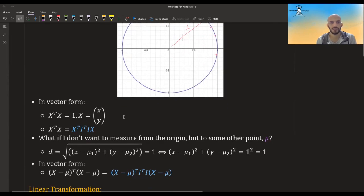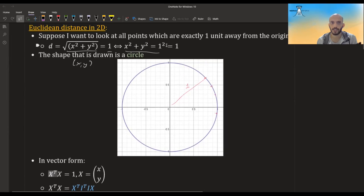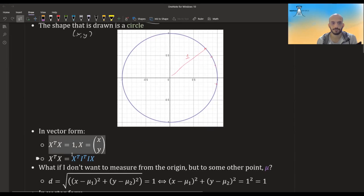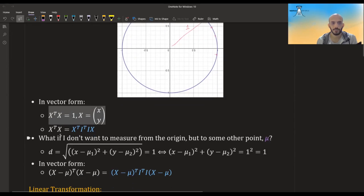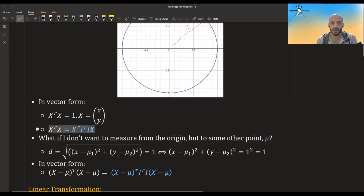If I want to write it in vector form, suppose x is my vector. I can take x transpose x, and that gives me the squared distance. And if I want the distance to be one, I set it equal to one. For reasons that will become clear later, let's write this as x transpose I, the identity matrix, transpose I x. So I transpose I is I, and I times anything is just the vector itself, so we get that this is equal to this.